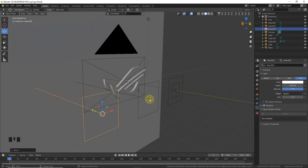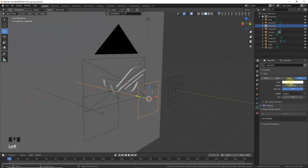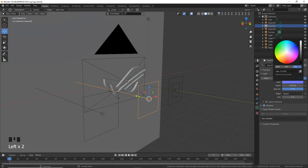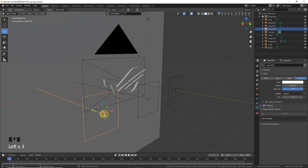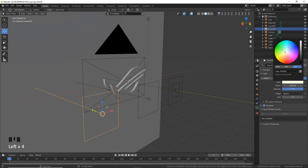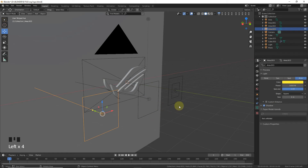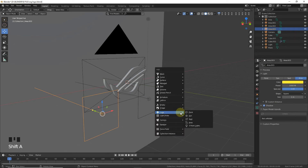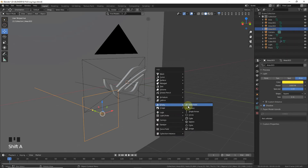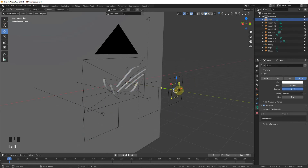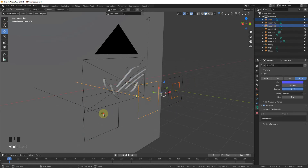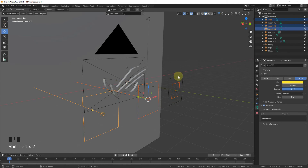Select the second lamp and change the color to blue. Then select the third lamp and change the color to yellow. As you can see. Now Shift+A, add an Empty of Arrows.